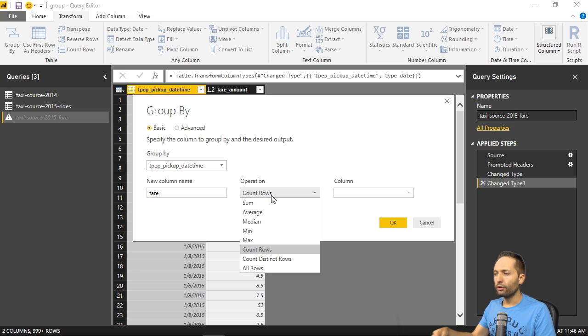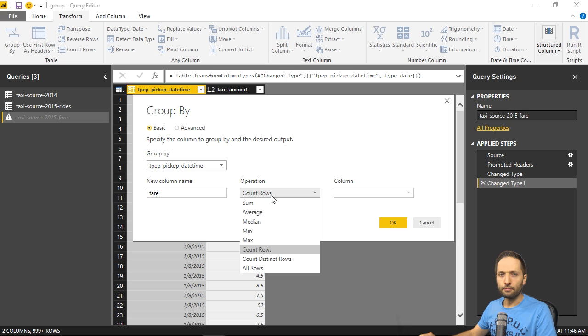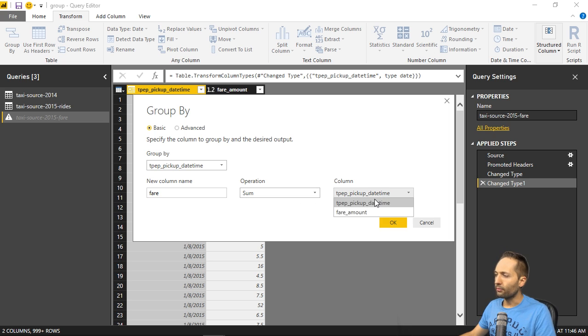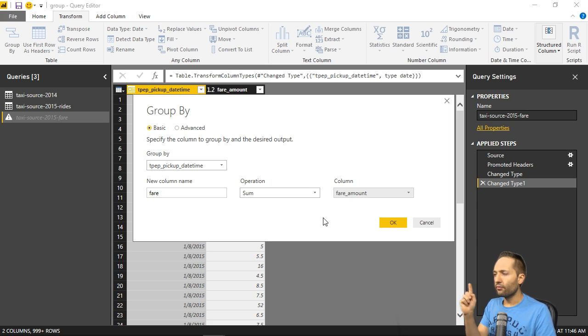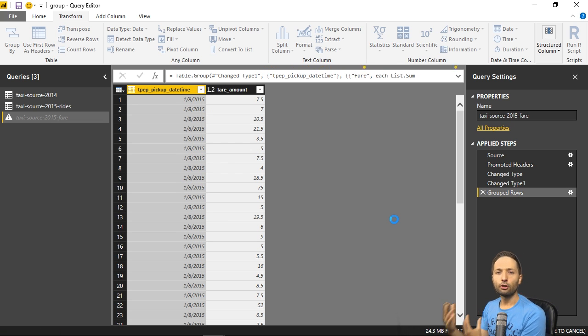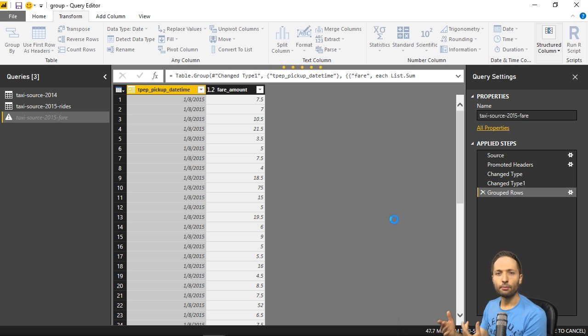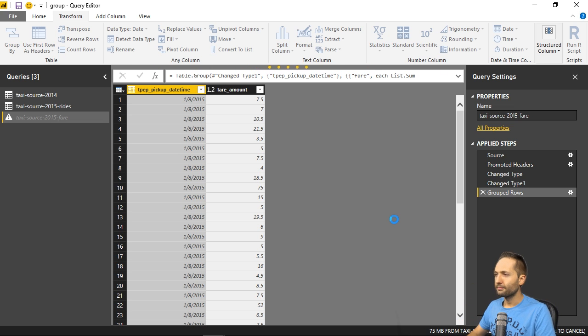So that we retrieve the sum of the total fare paid at the corresponding day. So we select sum right here. And now we have to change the column from the date time to the fare amount, of course. And this is it. This is going to take a while, of course, because Power BI will now scan through the entire source file with that 1.8 gigabytes. So we'll see each other as soon as this is finished.